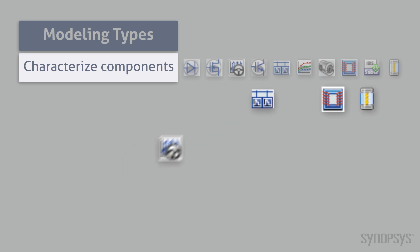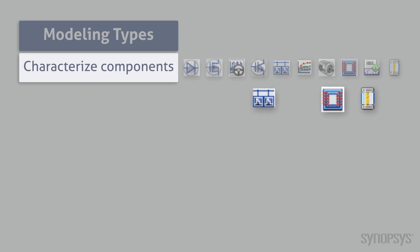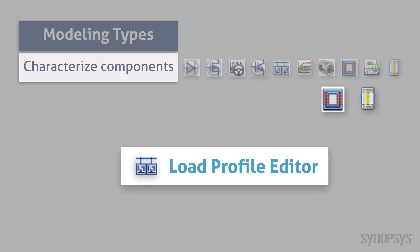The drive cycle editor creates a table lookup for the drive cycle template, producing precise vehicle speeds at specific time points. The load profile editor creates a table lookup for an electrical load. The independent variables can be time or speed.